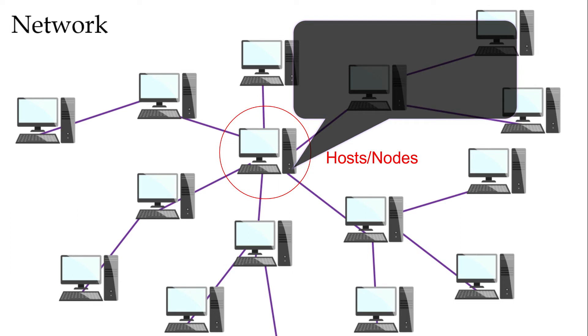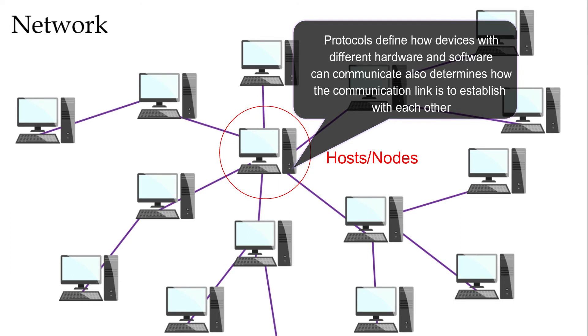Protocols define how devices with different hardware and software can communicate and also determines how the communication link is to establish with each other.